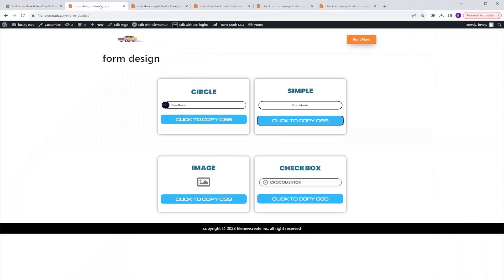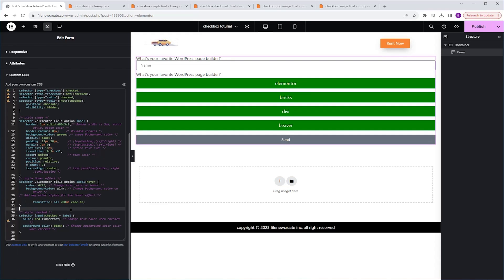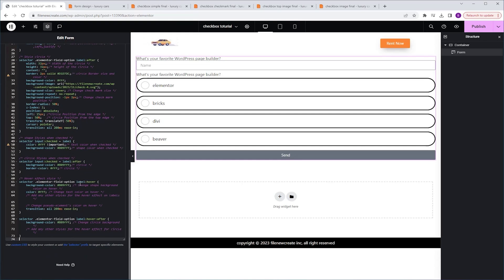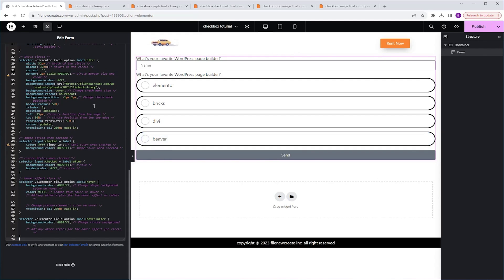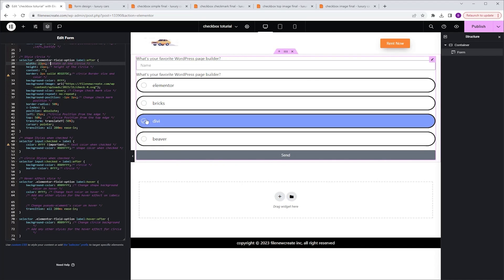I'm going to go back to my code page and copy the CSS code for the checkbox version. Going back to Elementor, I go to Advanced, scroll down to Custom CSS, highlight the old code, and paste the new code. The settings for this version are exactly the same as the simple version, but now include options to control the checkmark icon. For example, in the circle styling section, I can control the size — changing the width from 32 to 22 and the height the same makes the checkmark smaller.